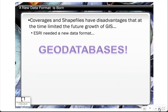GeoDatabases were a solution to some of the problems that developed with coverages and shapefiles. We had all this functionality in a coverage — topology being one of the main things, and the ability to have points, lines, and polygons within a single folder. Shapefiles could only be a single geometry type — point, line, or polygon — and there was no such thing as an annotation shapefile. In shapefiles, we also lost the topology, so the ability to prevent overlapping polygons, slivers, and other topological problems disappeared. So ESRI invented the geodatabase, which solved all of these problems.